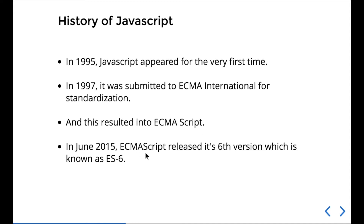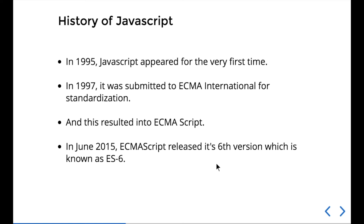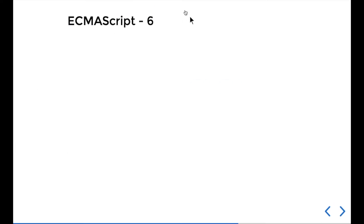In 2015, ECMAScript released its sixth version, known as ES6, and we can call this modern JavaScript. You might wonder — between 1997 and 2015 there were six versions, and we don't talk about ES4 or ES5. Basically from 1997 to 2015 there was no major or regular update — no big changes in 2003 or 2007, there was a gap.